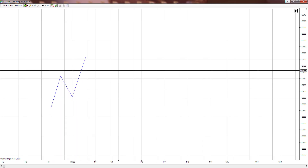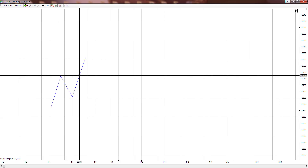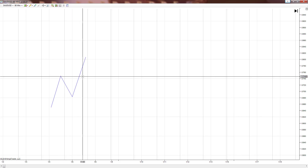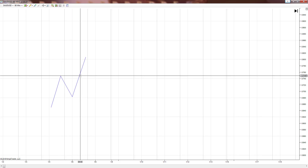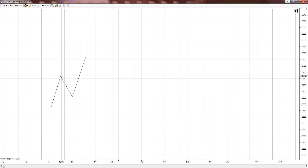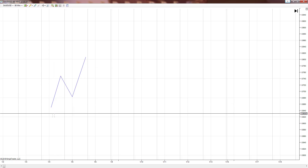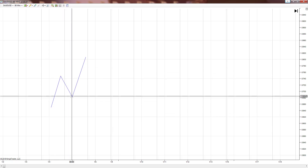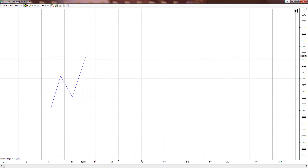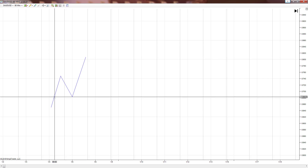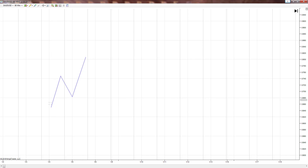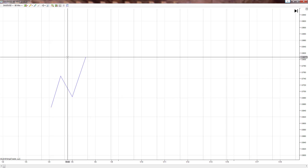When price breaks this level, that is what I classify as a trend. It's important to know that. This is what I need to see in order to identify a trend: we have our initial high, initial low, and our new higher high. This is a trend in my book.